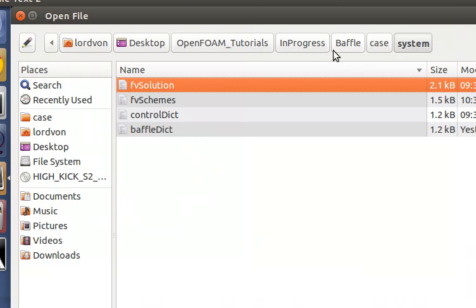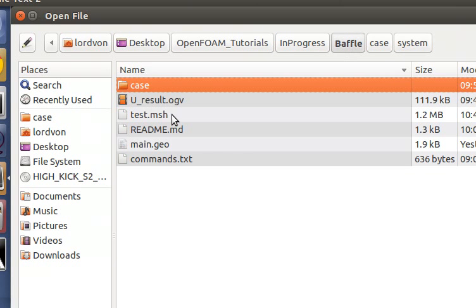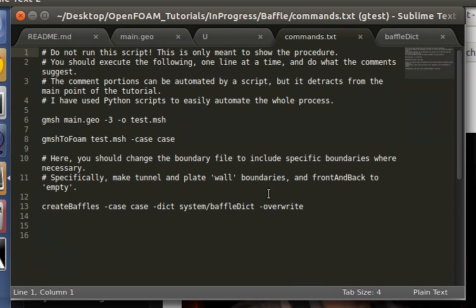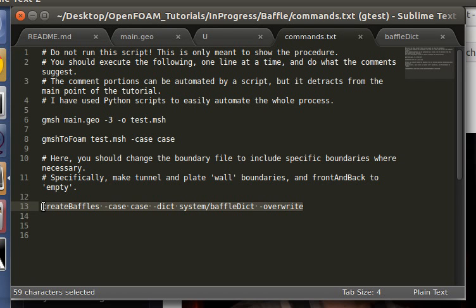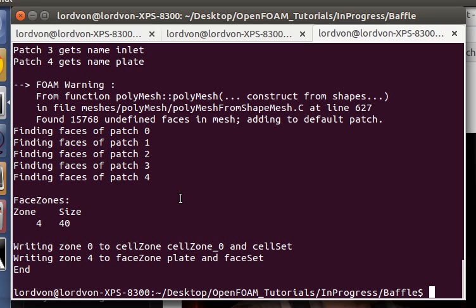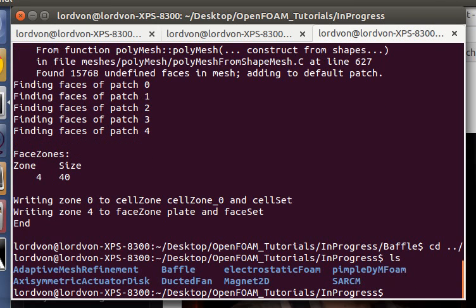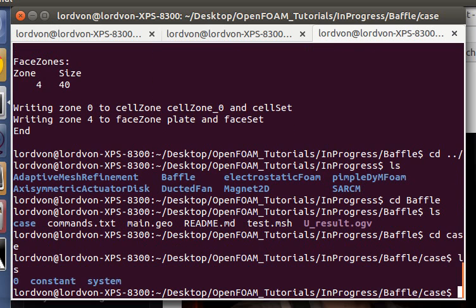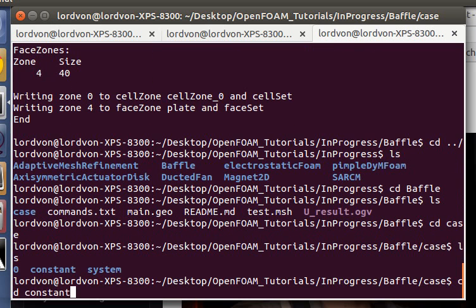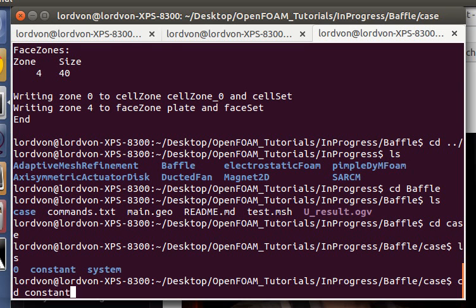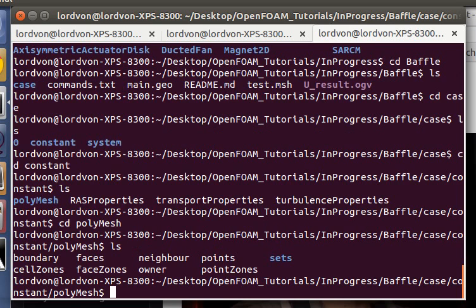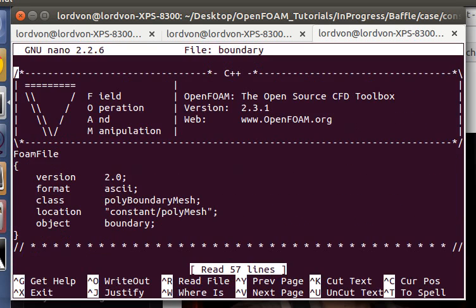And now let's use the create baffles command. Oh, well, first we have to modify the boundary file. So that, because fresh off from Gmesh conversion is not totally correct. You just have to modify this boundary file in constant polymesh. So let's do that.